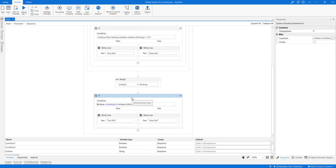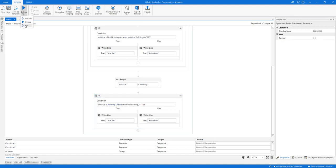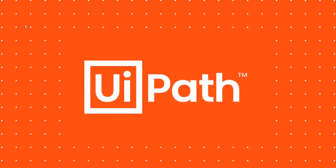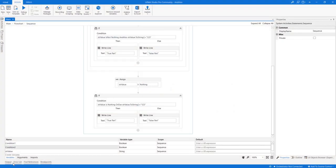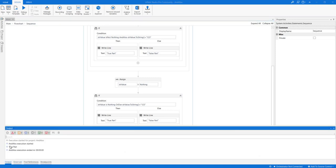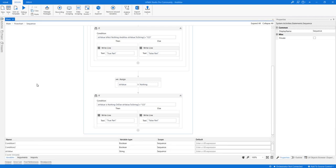Now if we use OR ELSE instead, see what happens — you won't get an error. The output executes the true part correctly. Because the first condition was true, OR ELSE skips the second condition entirely.